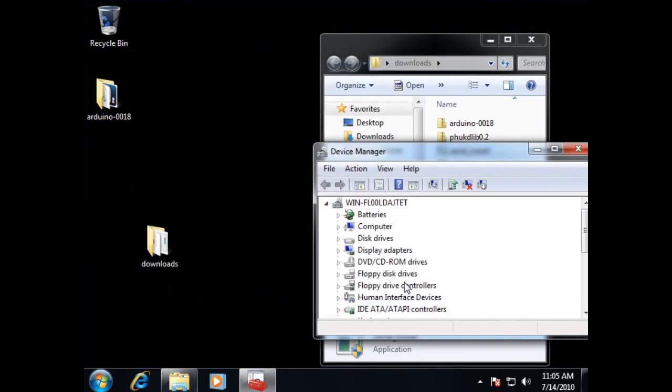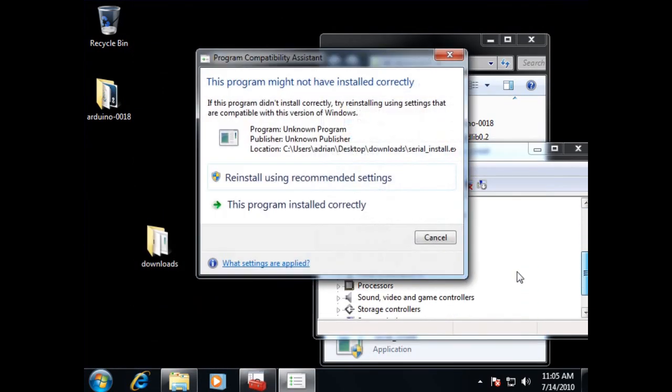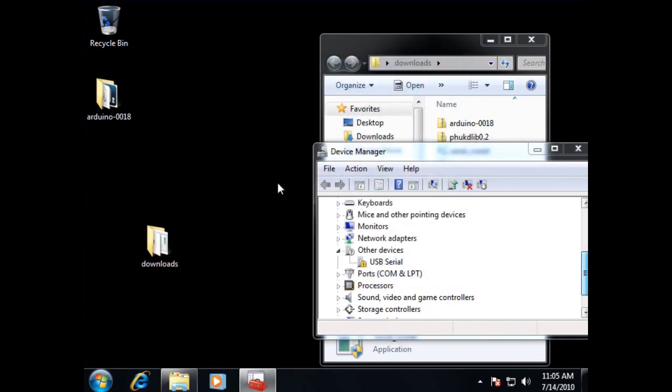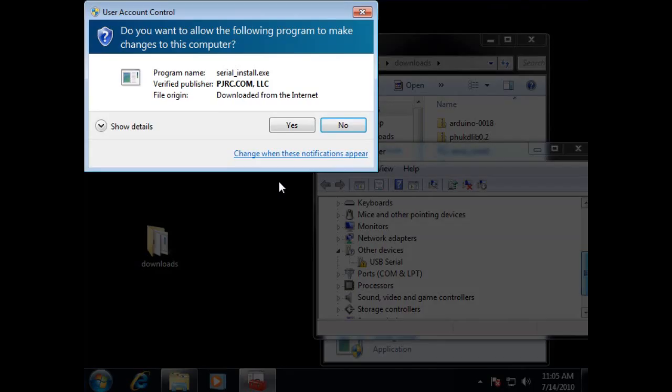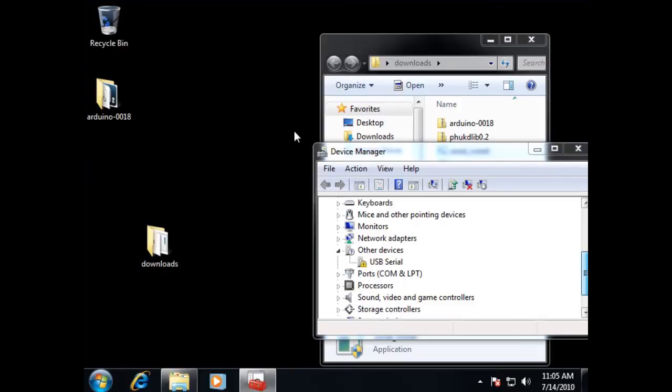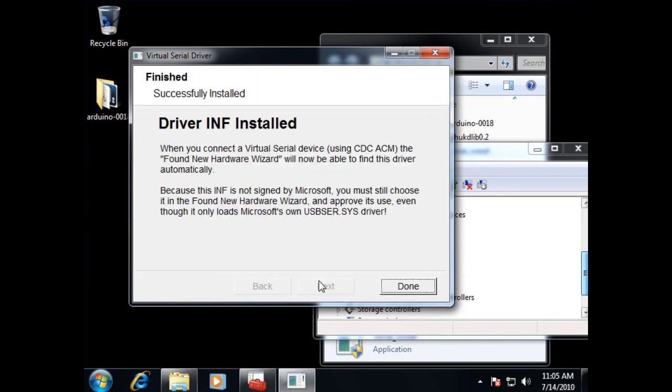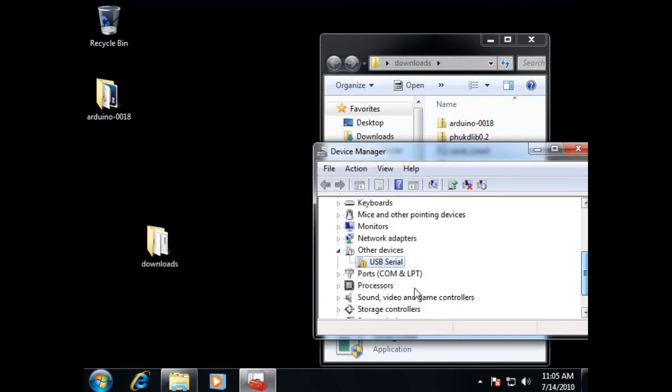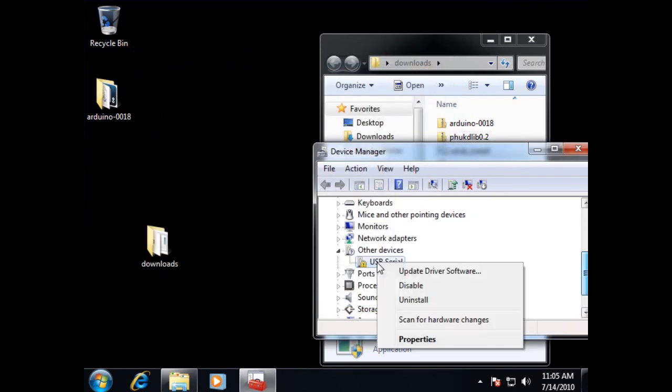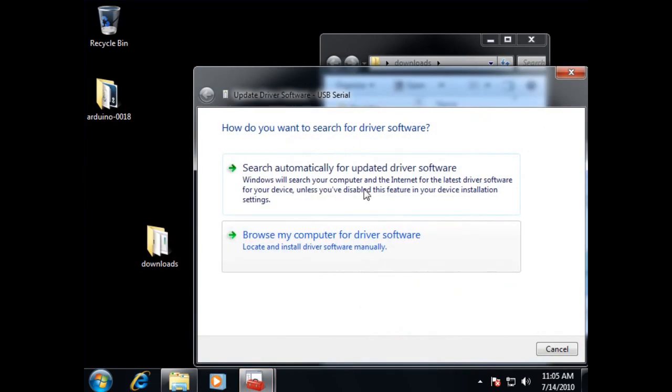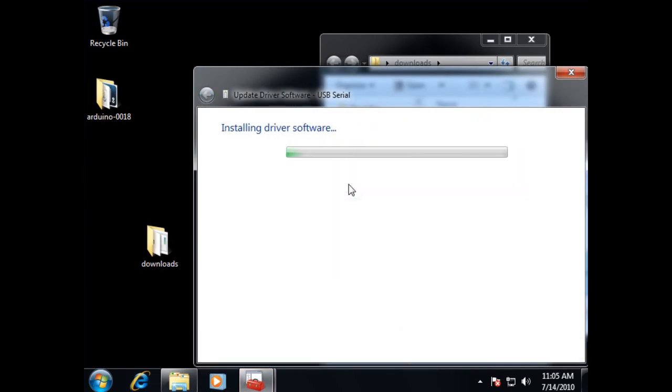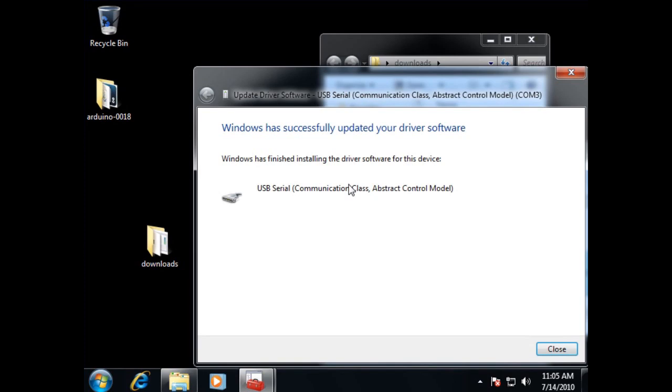Looks like it's done. And we'll say reinstall using recommended settings. Not sure why it screwed up. Alright, let's update the driver on this. We're going to search automatically. And this time around, it looks like it actually found it.